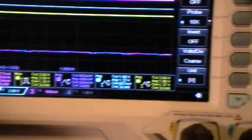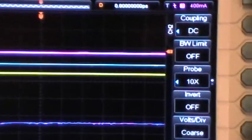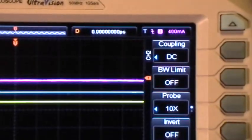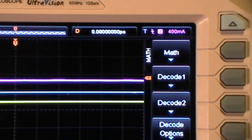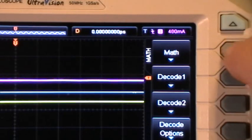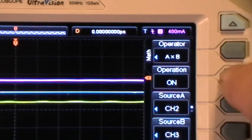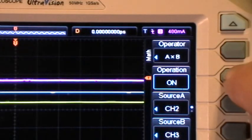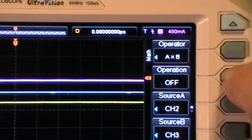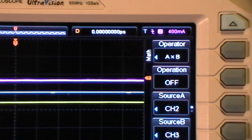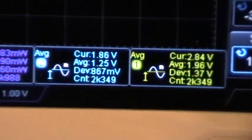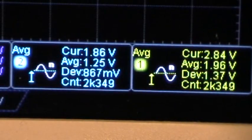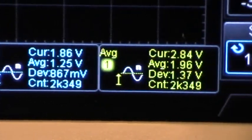If I go to the math menu and turn the math operation off, the measurements are still stopped.